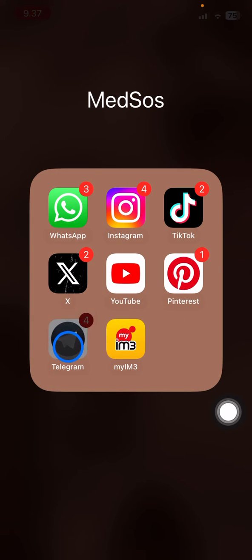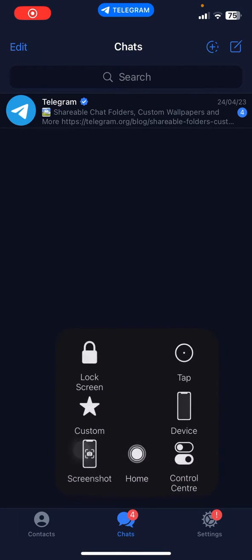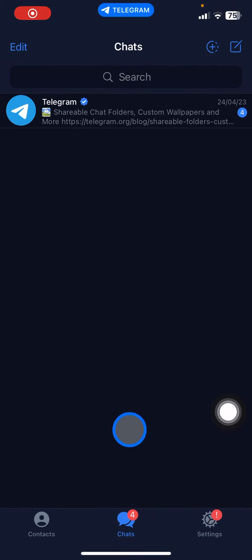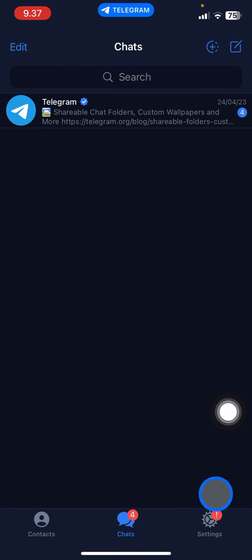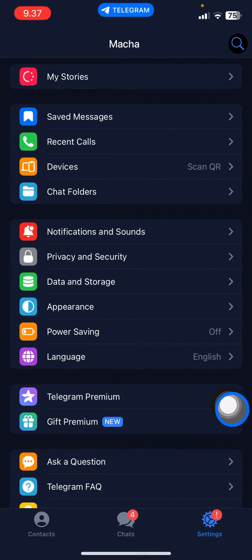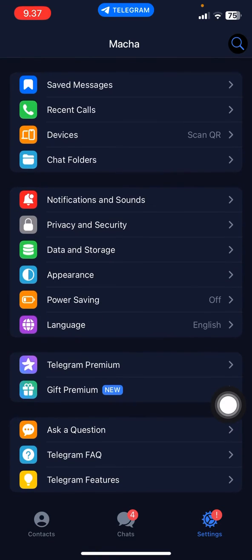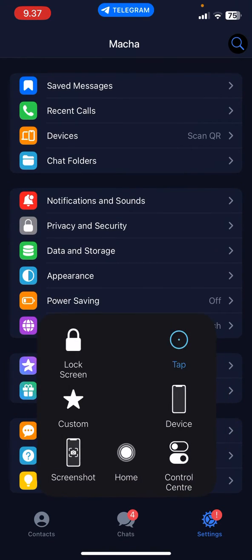Let's do this. Open the Telegram application and you'll see there will be three sections down here. You just need to visit the Settings part. In Settings, start scrolling down until you find the Appearance option.